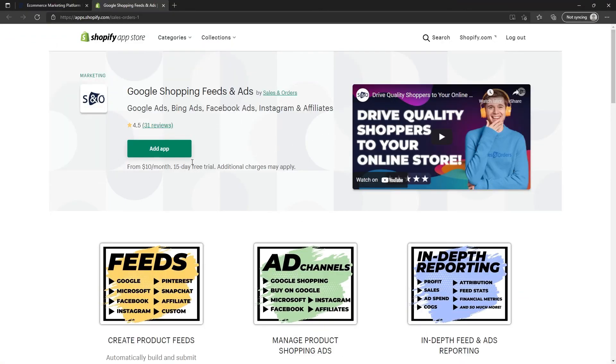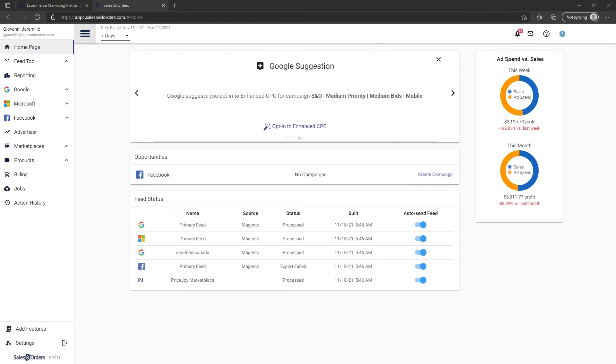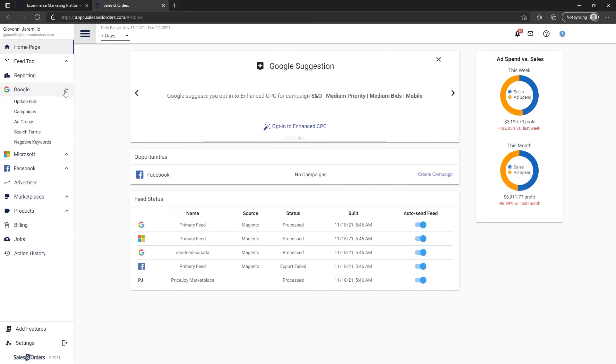You can also manage your shopping campaigns and ads across all of the major ad channels like Google Shopping, Buy on Google, Microsoft Bing Ads, and Facebook dynamic ads.